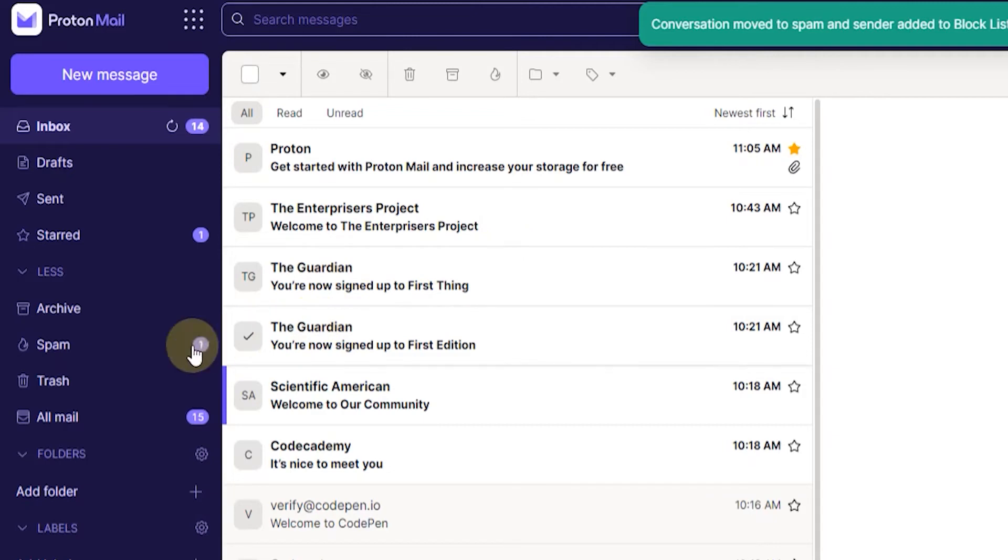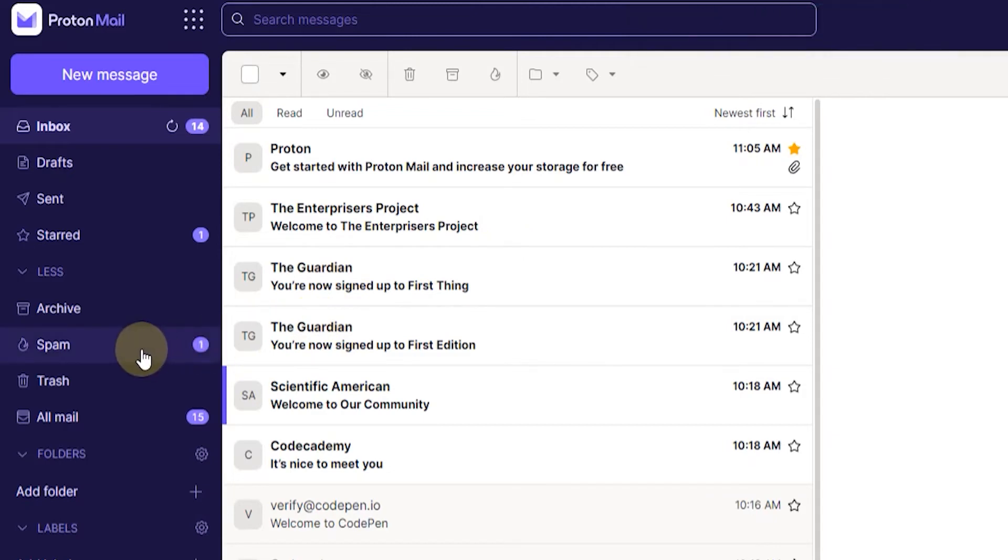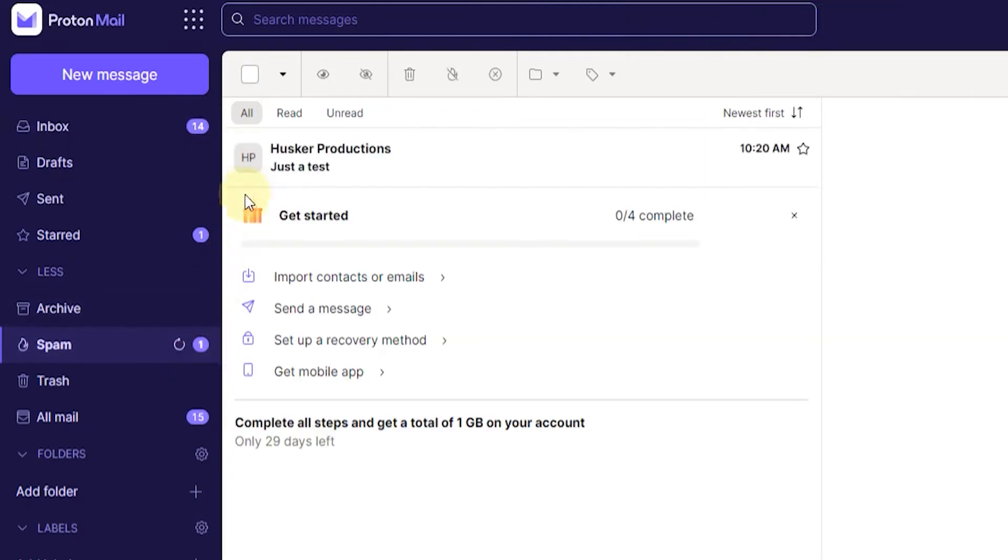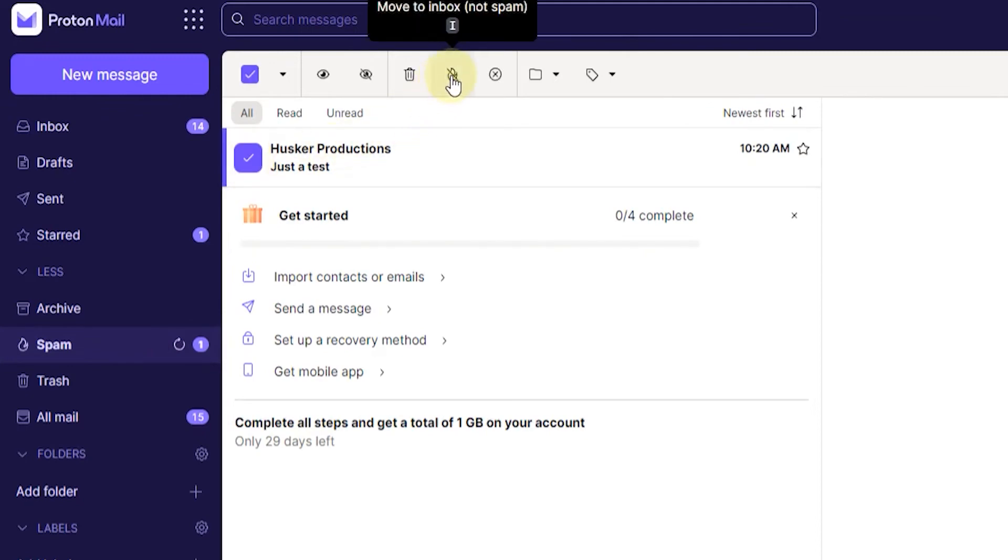Now if this was done in error and you want to remove the block from that email, just go to the spam folder and then select the email again and then use this button to move it back to the inbox. You can also press I on your keyboard.